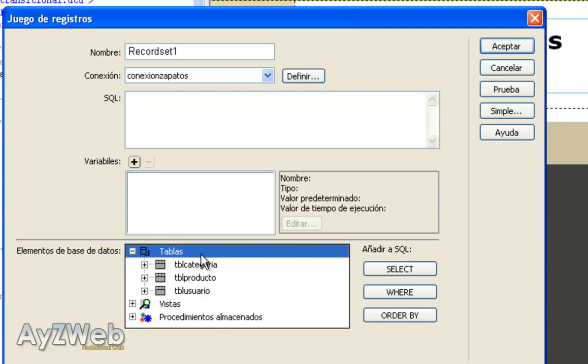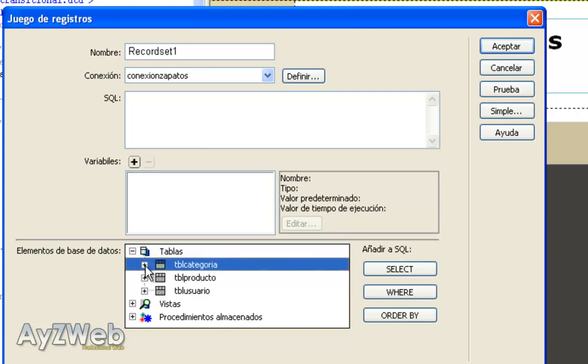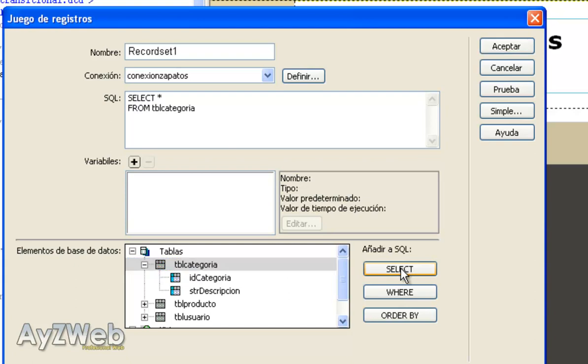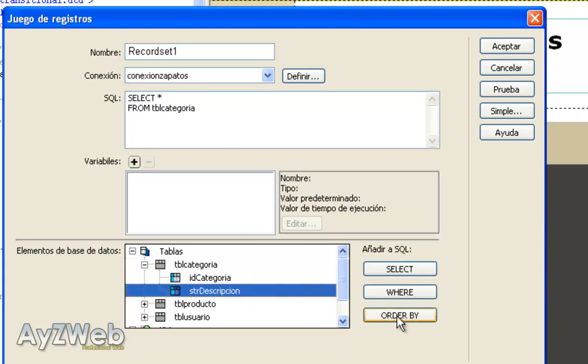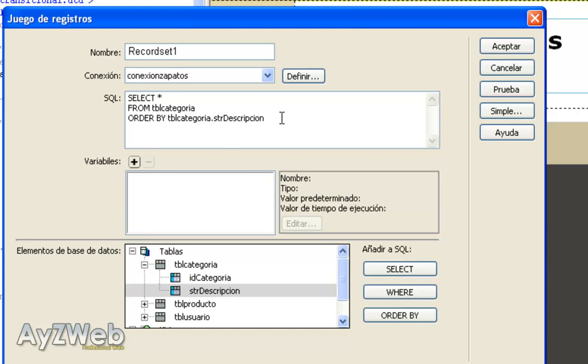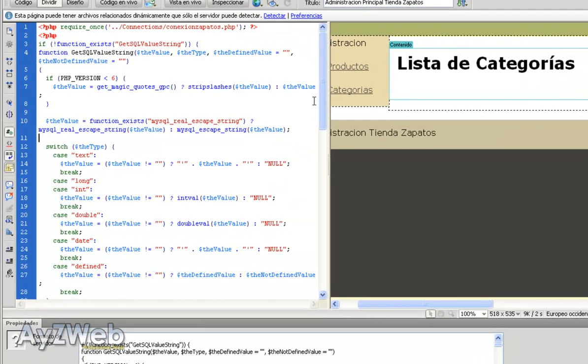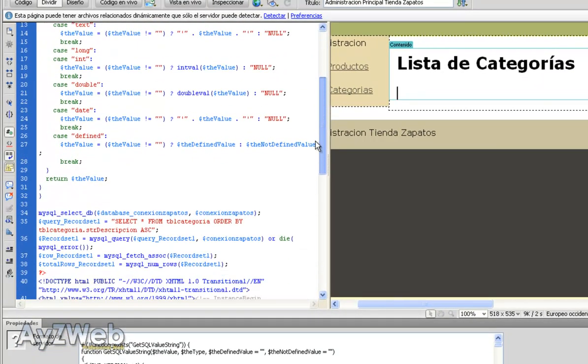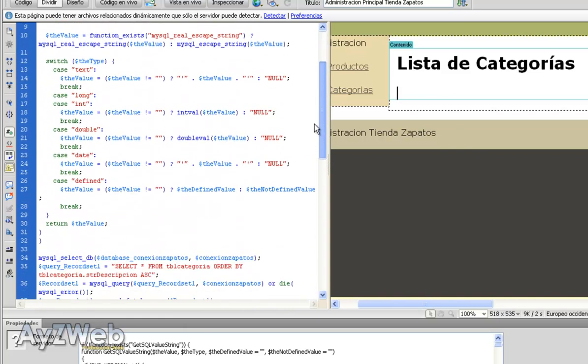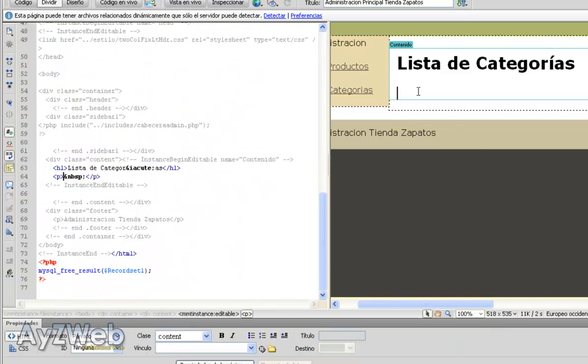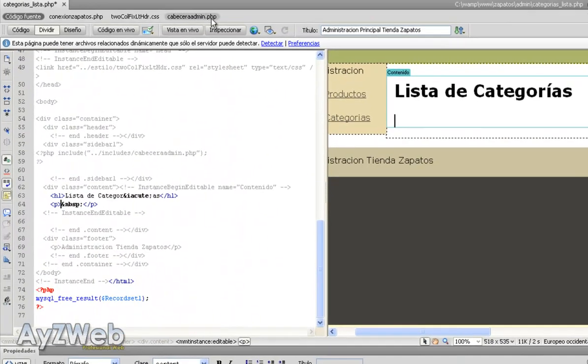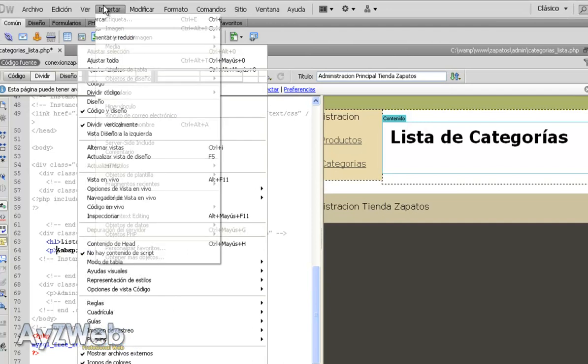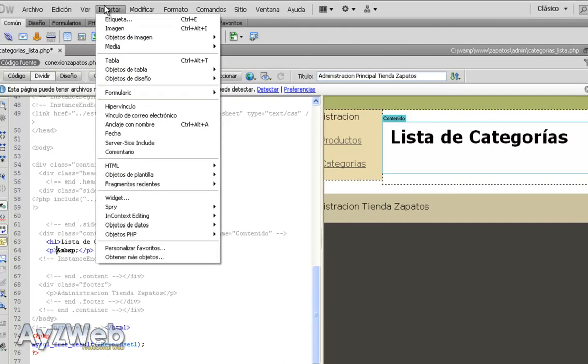Now we just make a query to the database to extract the Categories List. So, record set. The name default record set 1 is fine. The connection is the default as well. And within the tables we are going to select Table Category. We select and order it by ascendant description. We accept again.